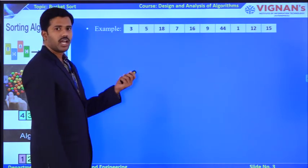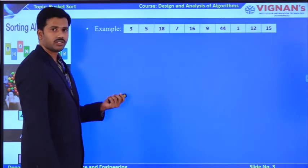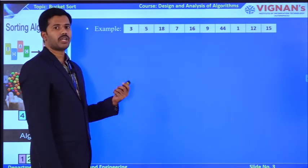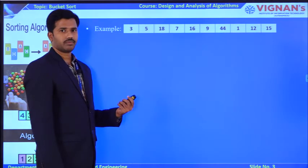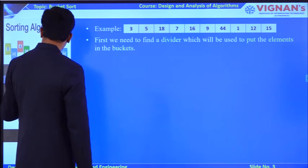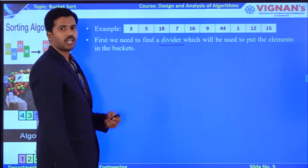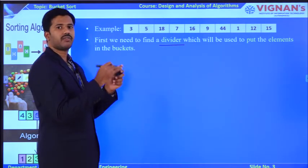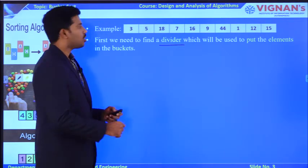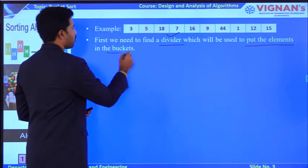So this is the example I am taking. This array contains 10 number of elements. Your task is to convert this unsorted array to a sorted manner. Now, how does bucket sort convert this unsorted array into sorted manner? For that purpose, you require a divider. Based on the divider parameter only, you can add each and every element available in the array to its corresponding bucket.